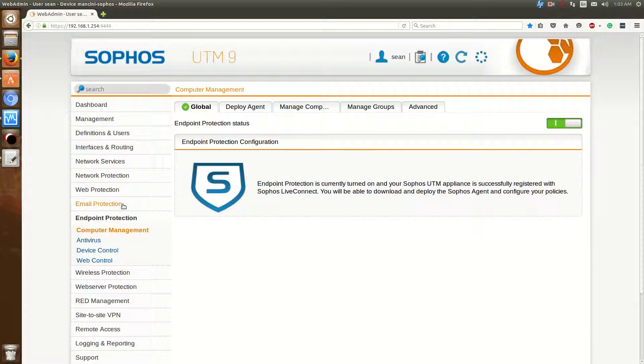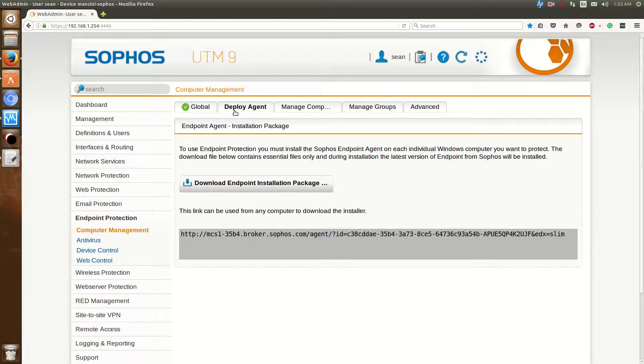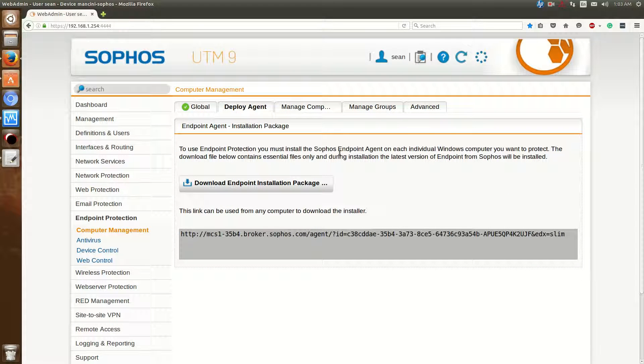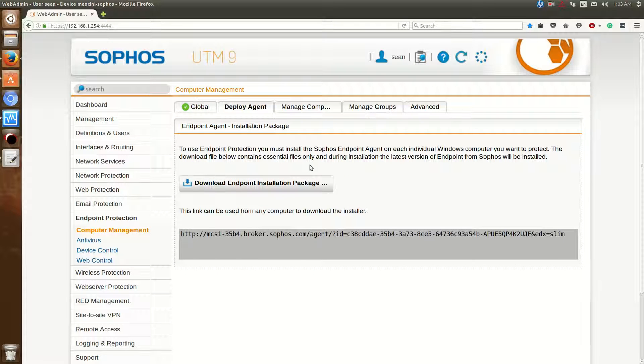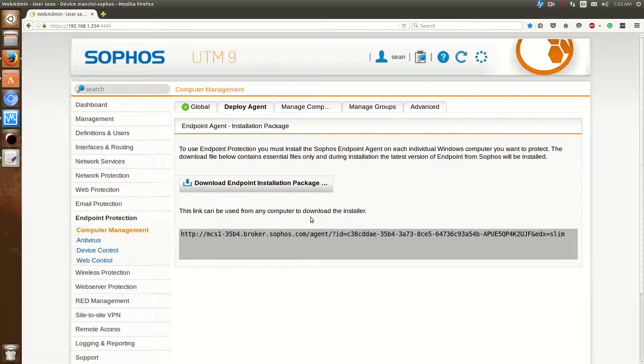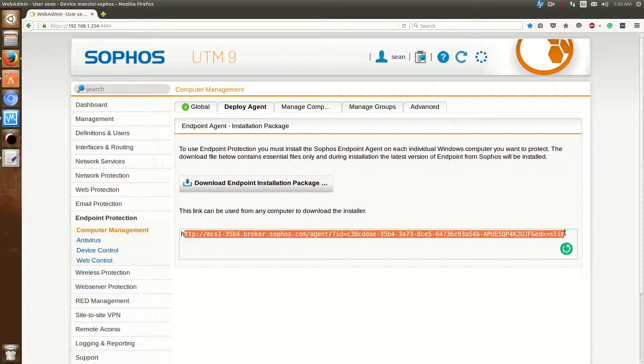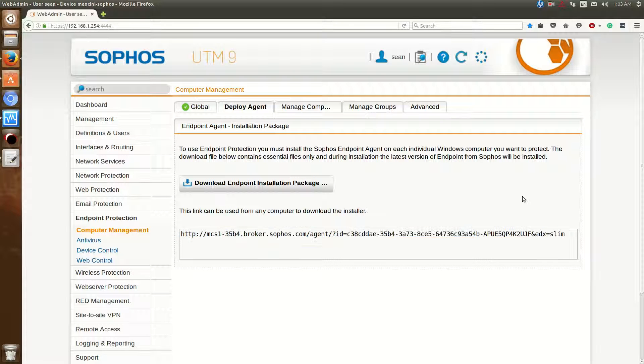The first thing you'll notice is the tabs on the top, so we'll go over to the Deploy Agent. The Deploy Agent is a tab where you can download the Endpoint Protection software. It comes in a download format, so you can either download the EXE and go from computer to computer, or you can send off the link to the specific users.